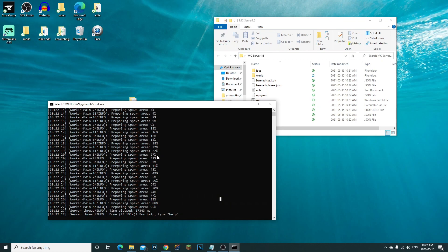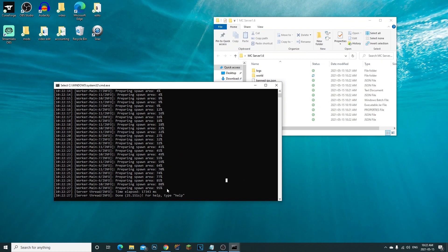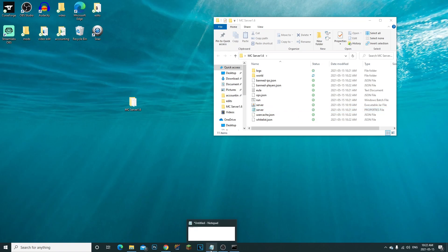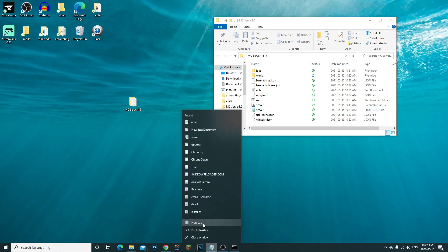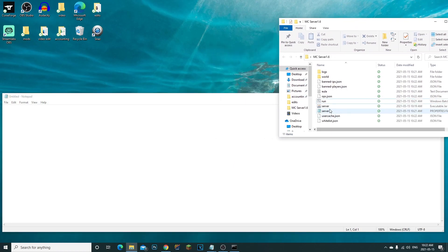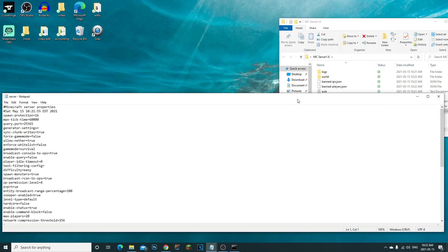Now we can see our server is done. Go ahead and type 'stop' to close it. Open up a new Notepad so we can copy and paste our default gateway and other info. We also need to open our server.properties file.